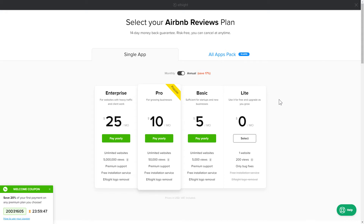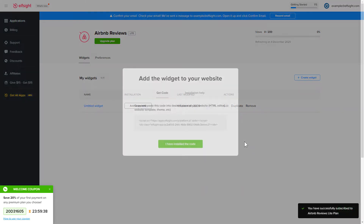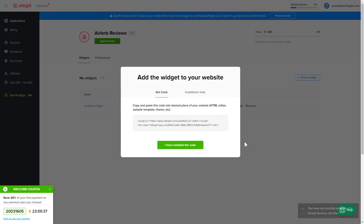The next step is to choose your subscription plan. You're very welcome to start with Lite, but keep in mind that your 20% discount is valid only for 24 hours. Click on the code to copy it and go to your website's admin panel.